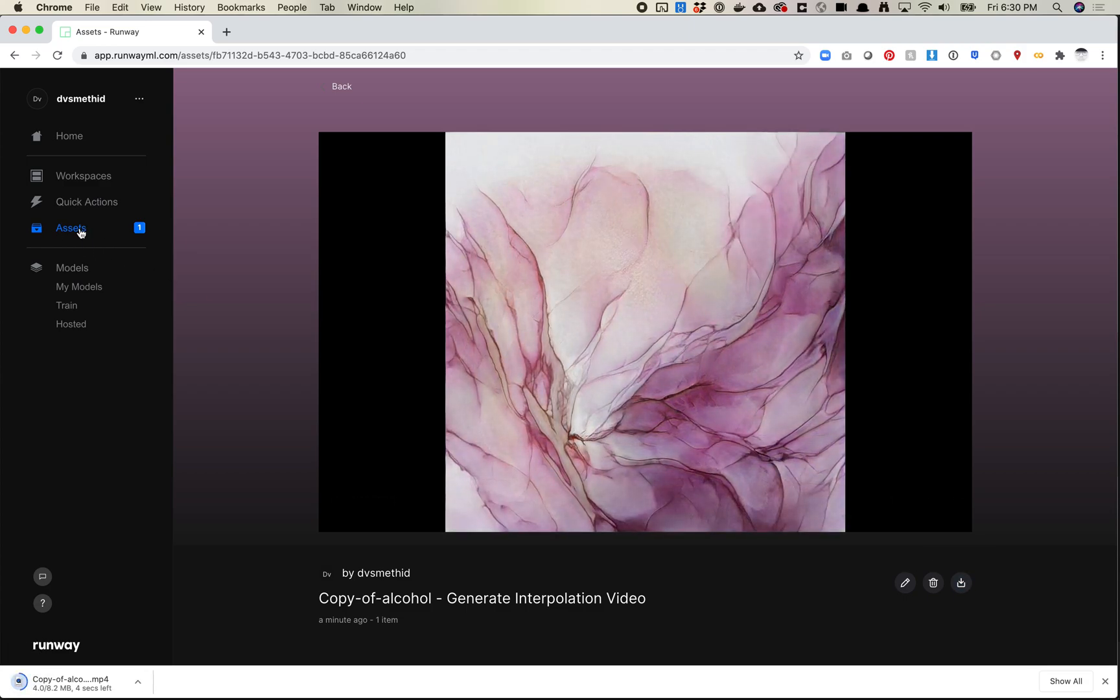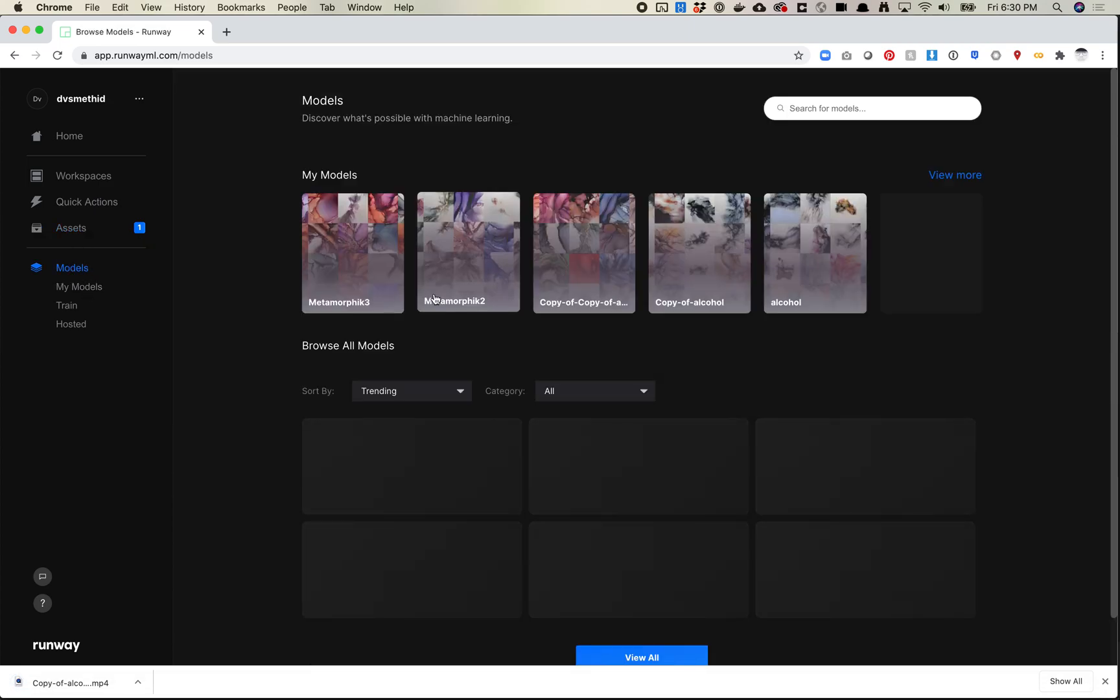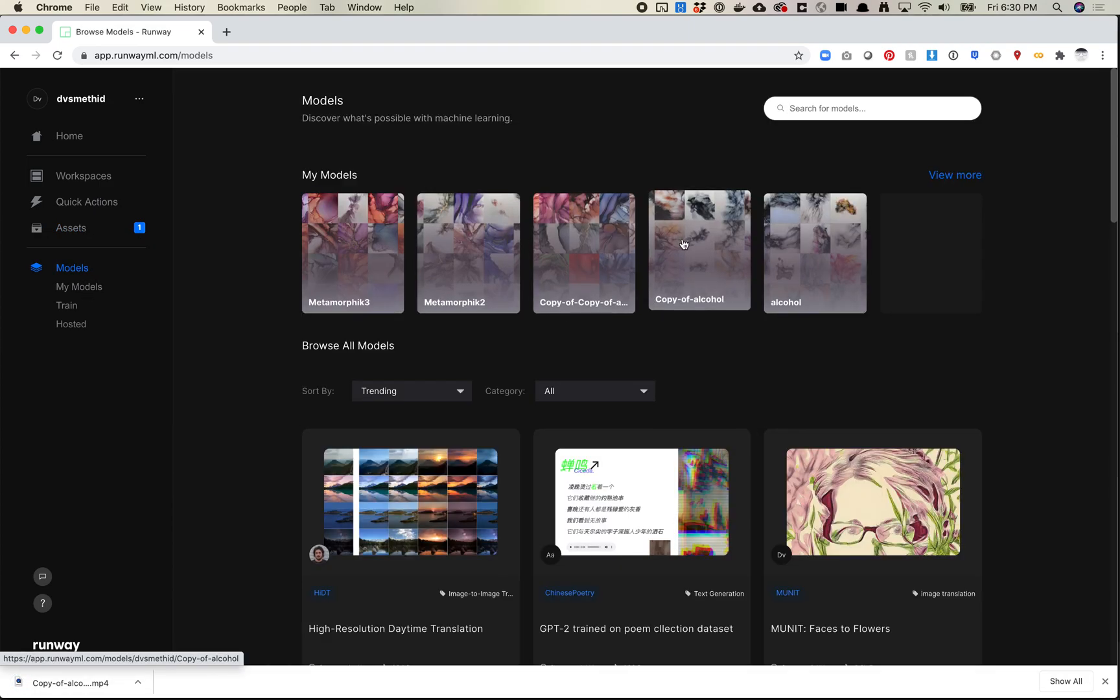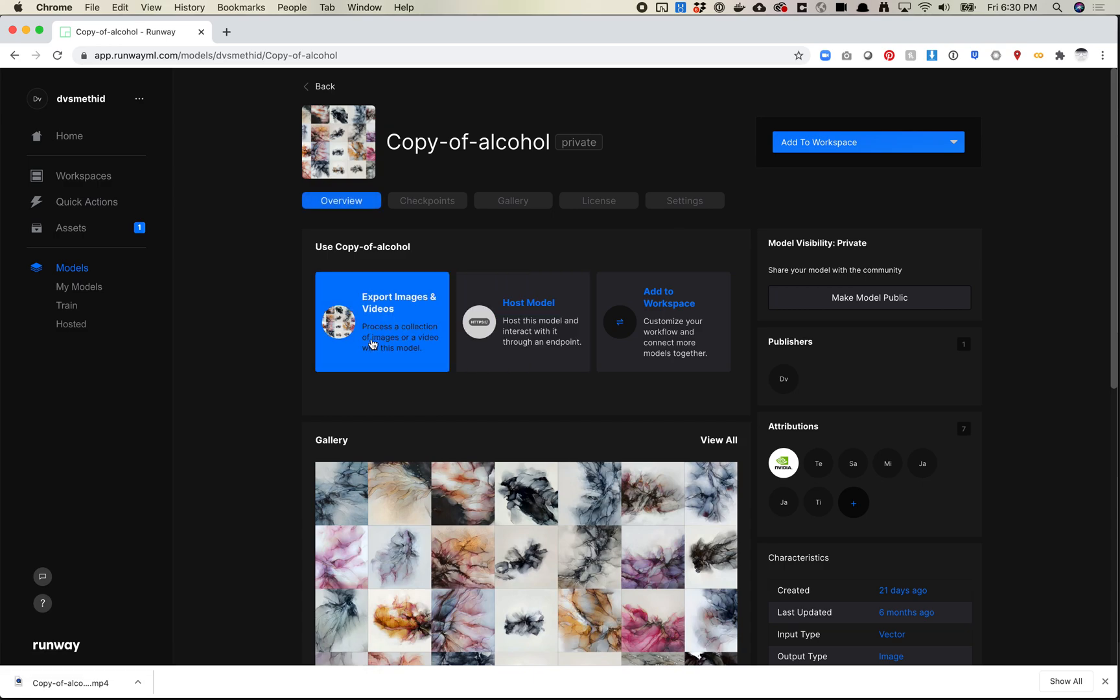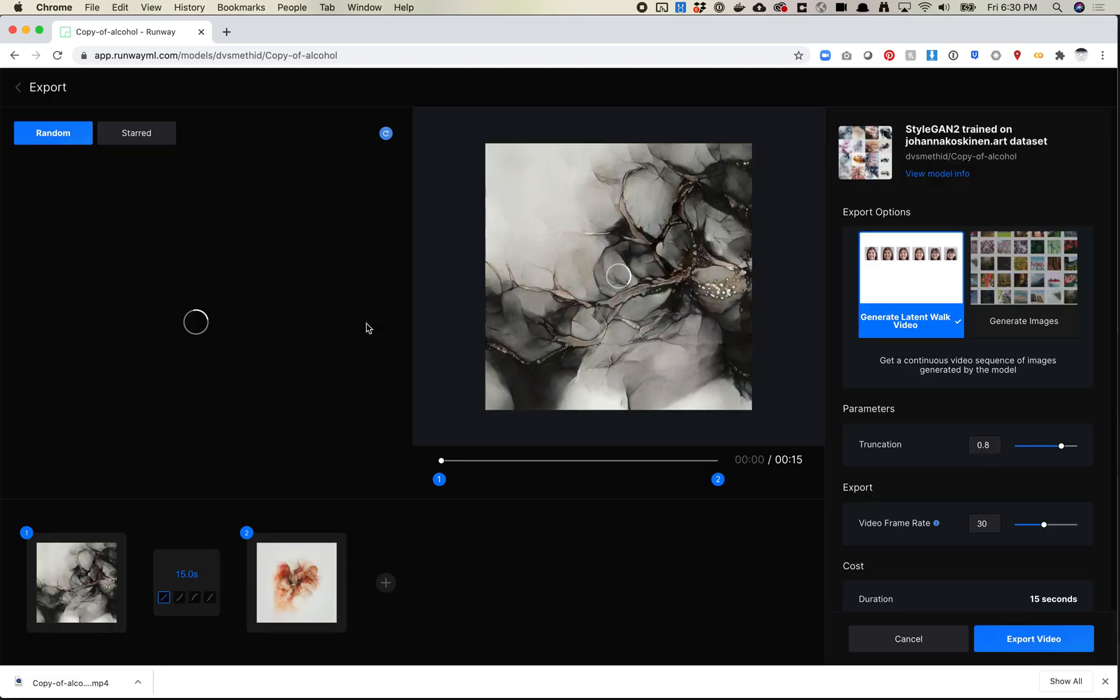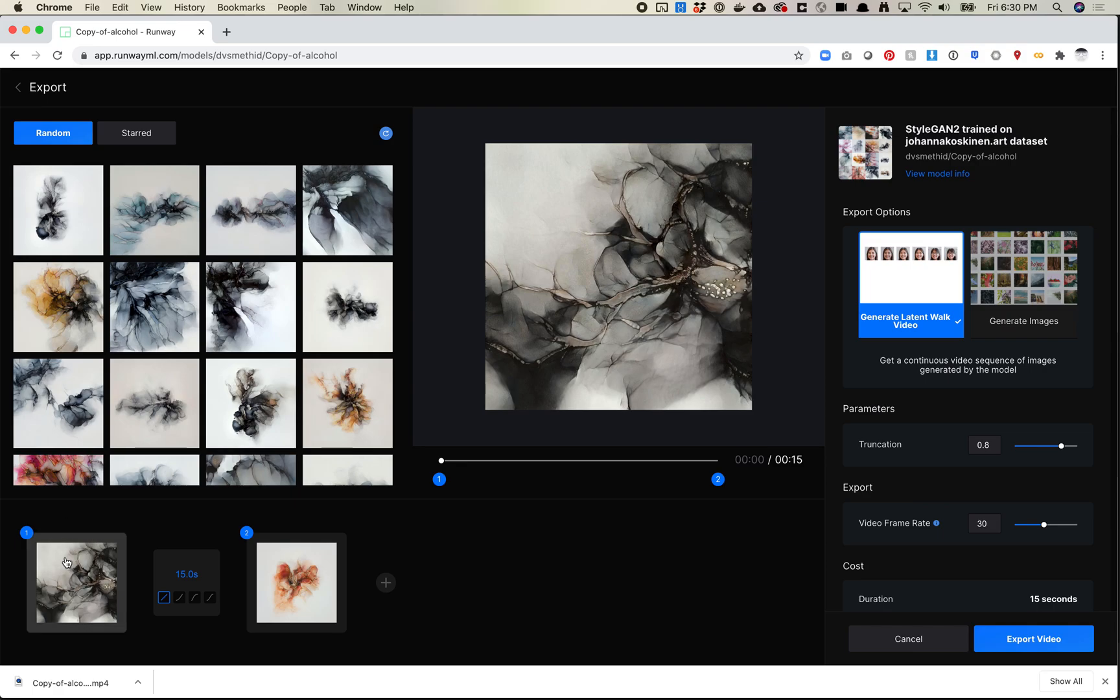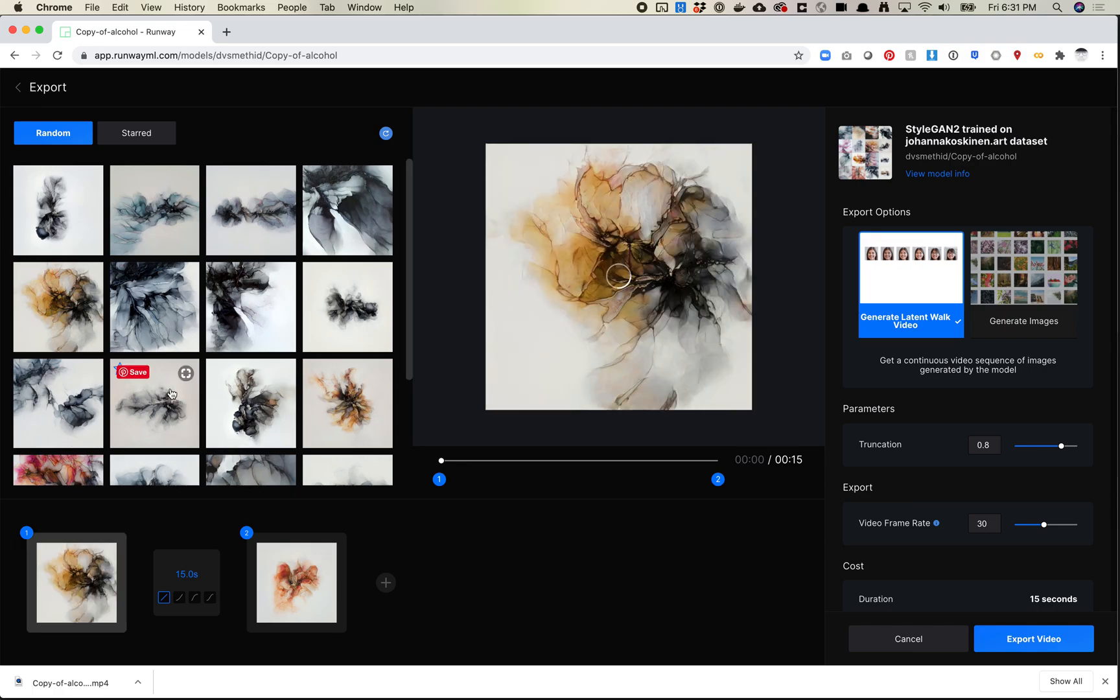Let's come back to our assets. This one's still generating. So let's go make one more video from that other model. Let's pick from this one. So it'd be nice if you could save your points because maybe you want to change the interpolations of those a little bit. So maybe that's something that we can ask Chris and the folks over at Runway to work on for us.